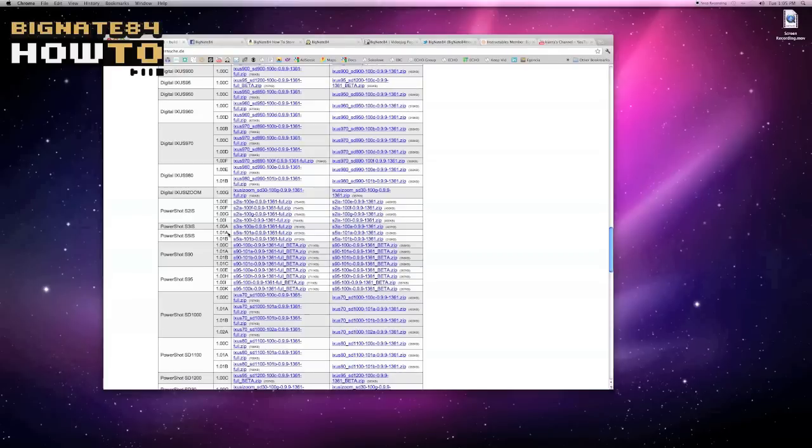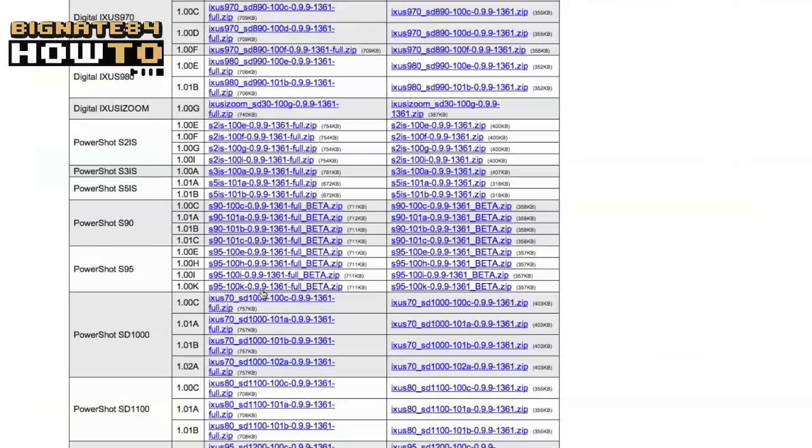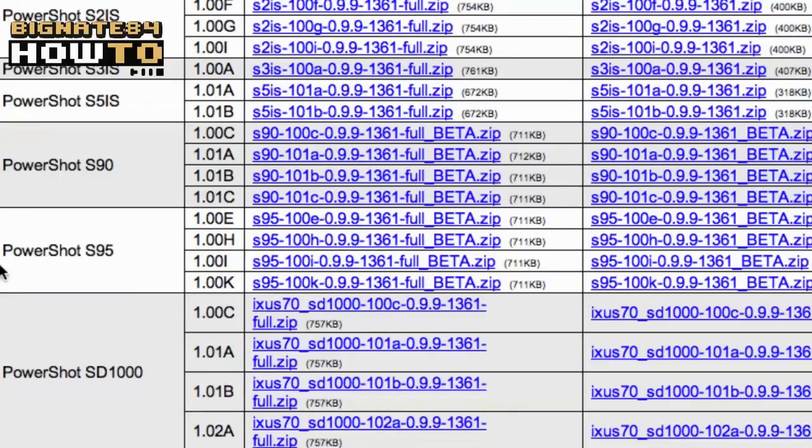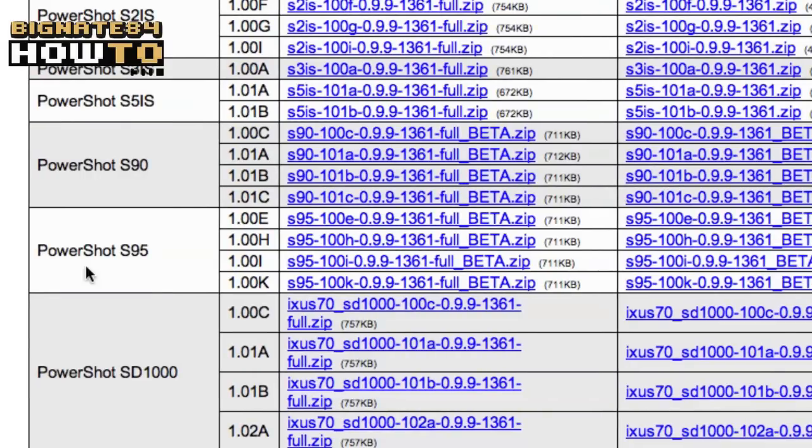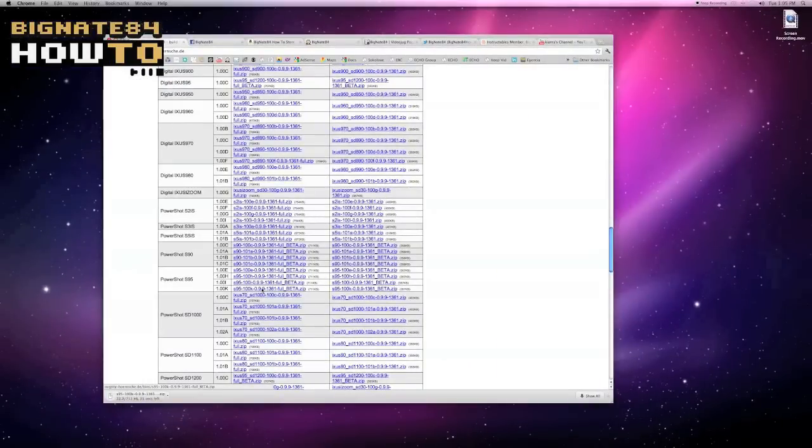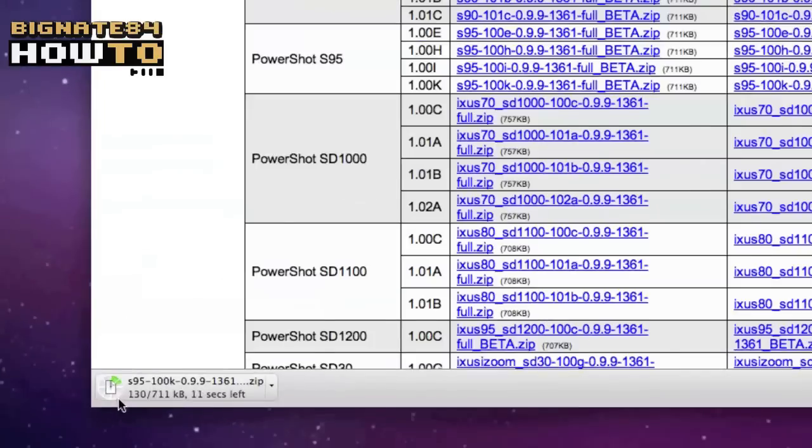Now, when you double click on that download, you are inadvertently unzipping the file with the standard Mac compressor expander utility. Even though you didn't mean to, it just happens automatically whenever you double click on a compressed file or folder using the Mac operating system.